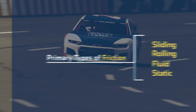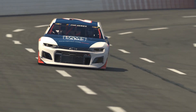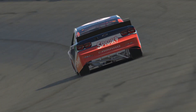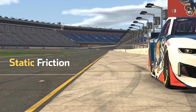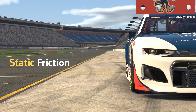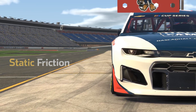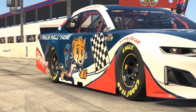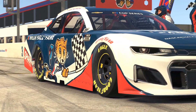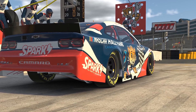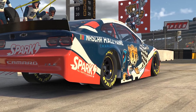Let's go through some specific examples with our NASCAR Hall of Fame race car. Static friction is the friction that exists between a stationary object and the surface on which it's resting. For example, our race car sitting here on pit road.